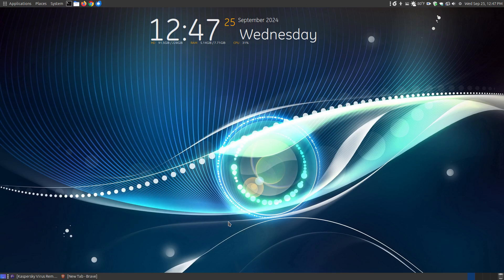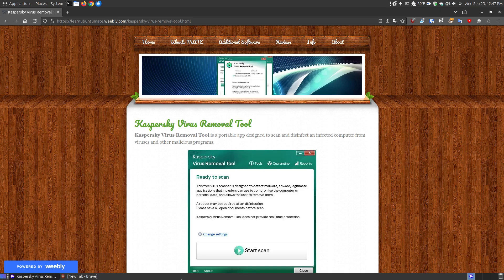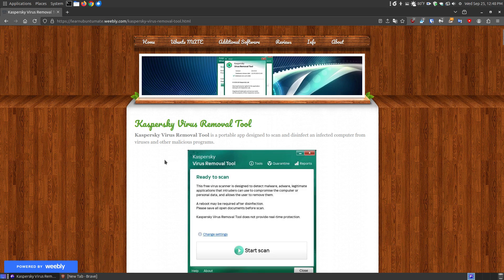In this video, I'm going to go over a virus removal tool called the Kaspersky Virus Removal Tool for Linux users. I will provide a link below the video with a description on how to install it, how to use it, and how to remove the program.